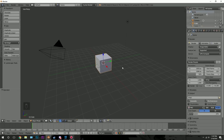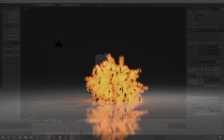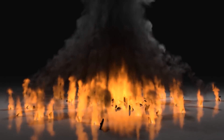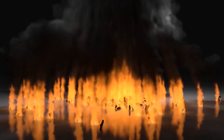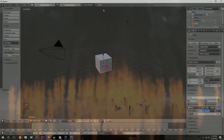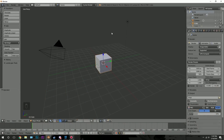Hello everybody and welcome back to another Blender Made Easy tutorial. Today we're going to be creating a bomb explosion in Blender. We're going to be using version 2.79, so make sure you go download it because we'll be using the new features such as the principled shader and the denoising.